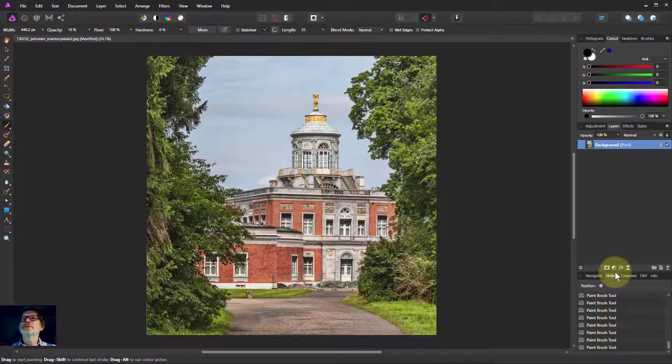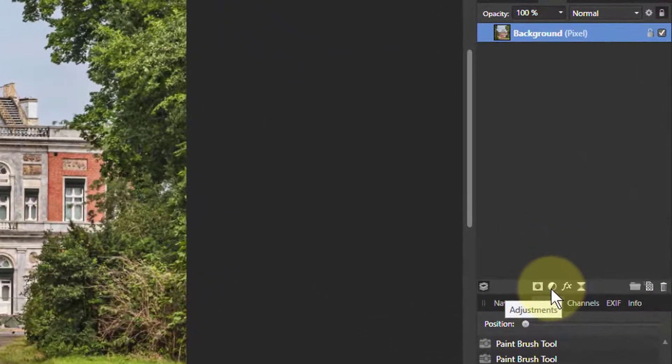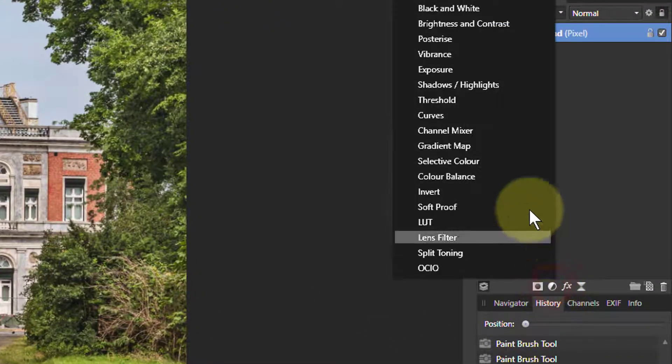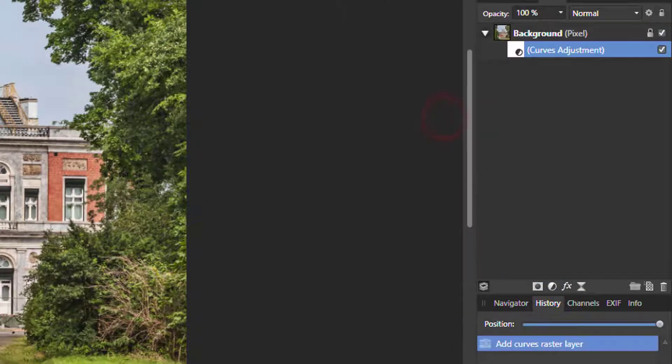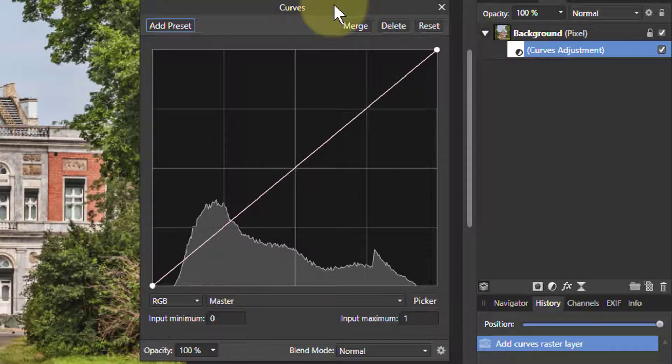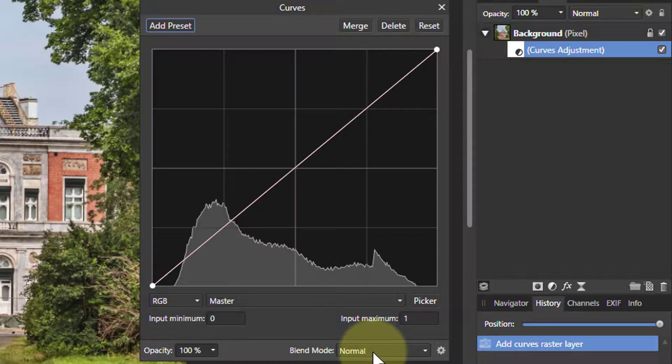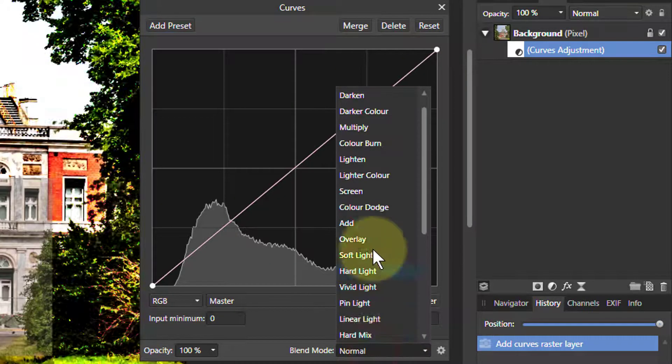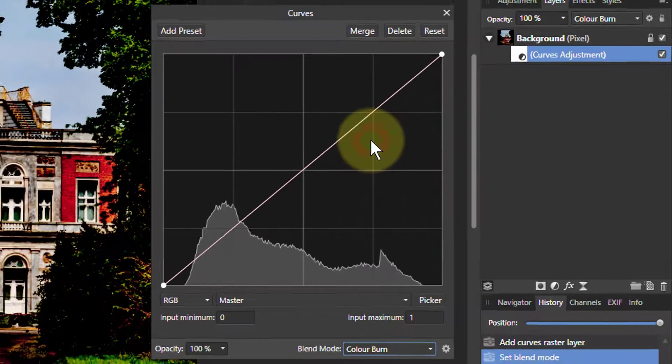A really easy way to do this is we go to here and take the adjustments and create curves. Let's bring that one up here and the trick now is to go to the blend mode and turn that to color burn.